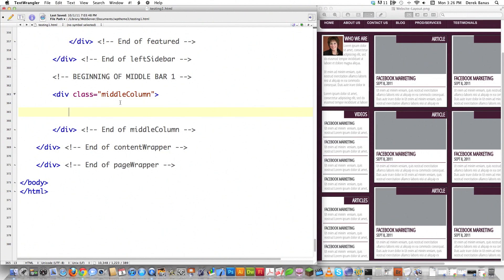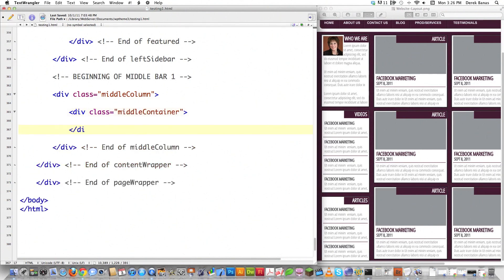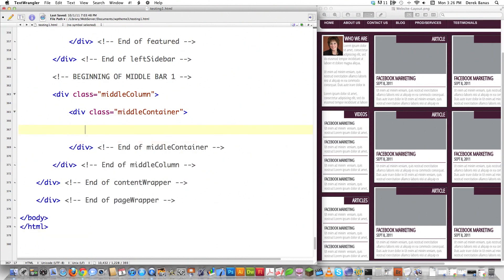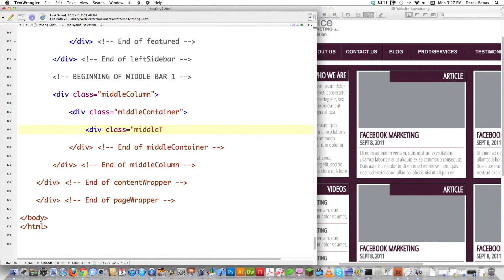Then I need to create another div with class equal to 'middle container', and close it off. The middle container div will surround all of the content in this block. Next I'll make a title div — this represents the 'Article' label at the top — and I'm going to give it an h4 tag, call it 'article', close the h4 tag, and close the div.